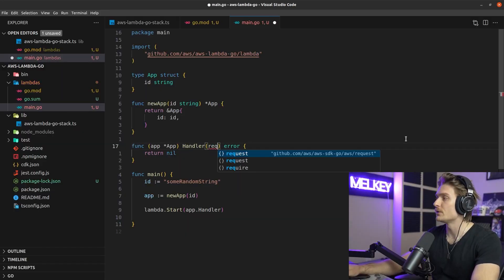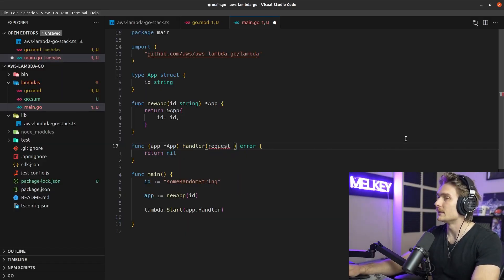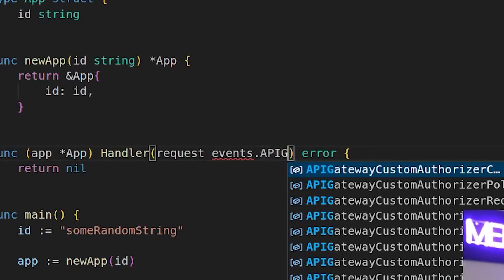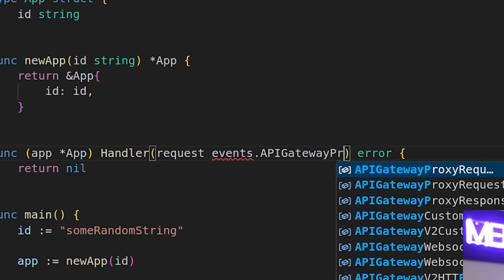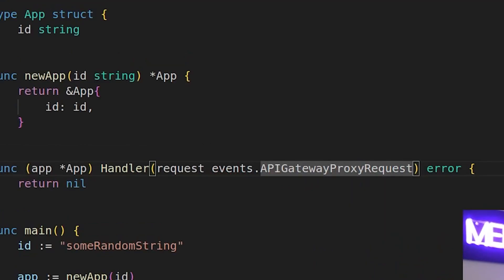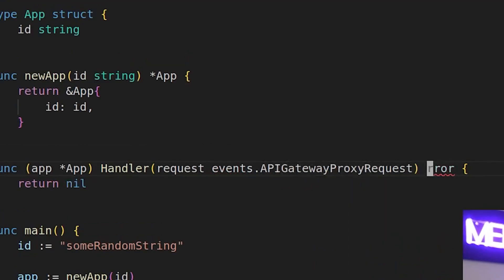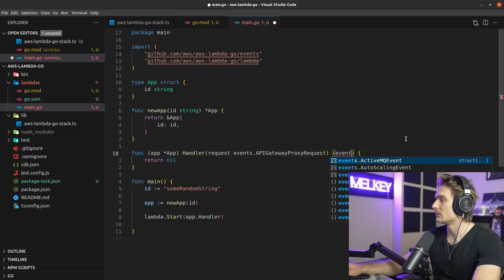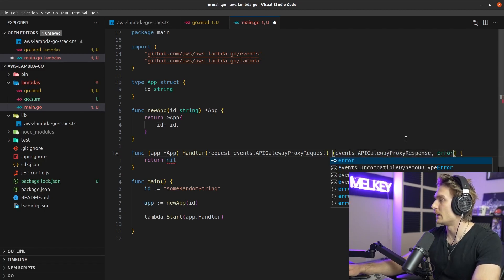The first thing to modify is the function signature. The event parameter becomes events.APIGatewayProxyRequest, and the return type changes from just an error to events.APIGatewayProxyResponse and an error.